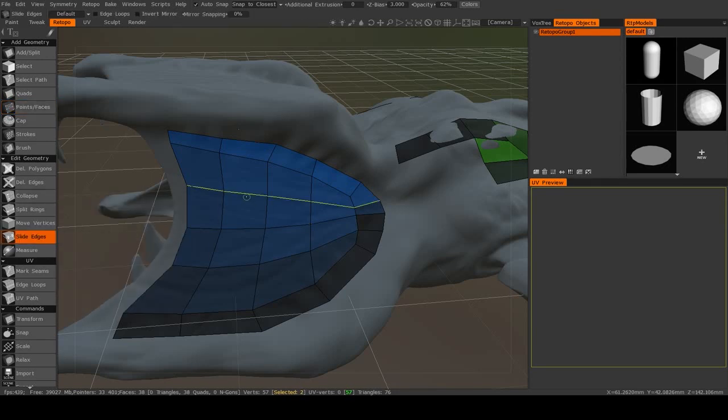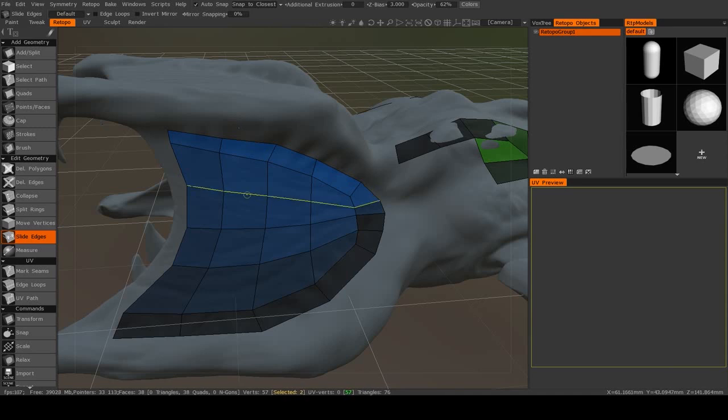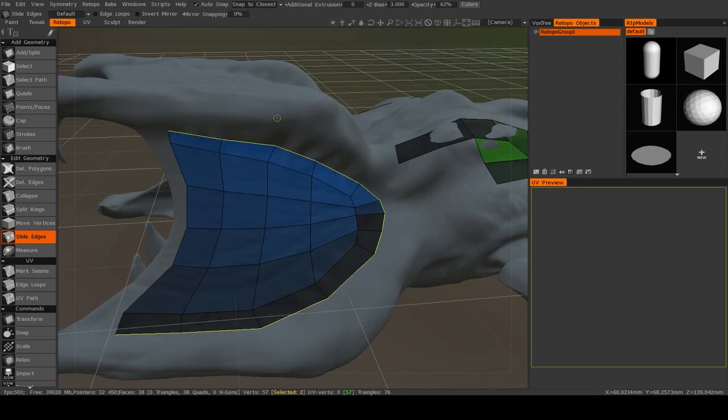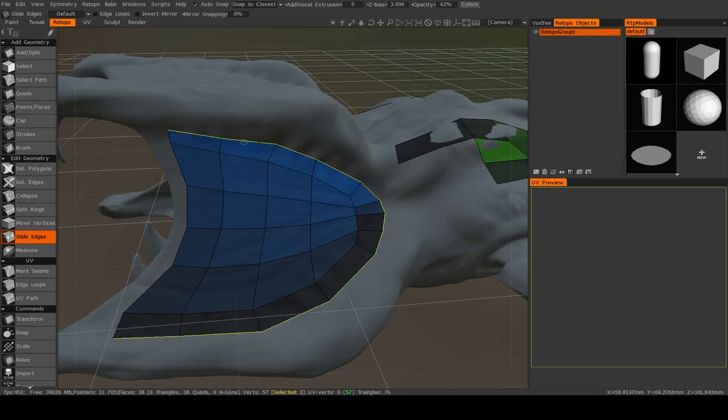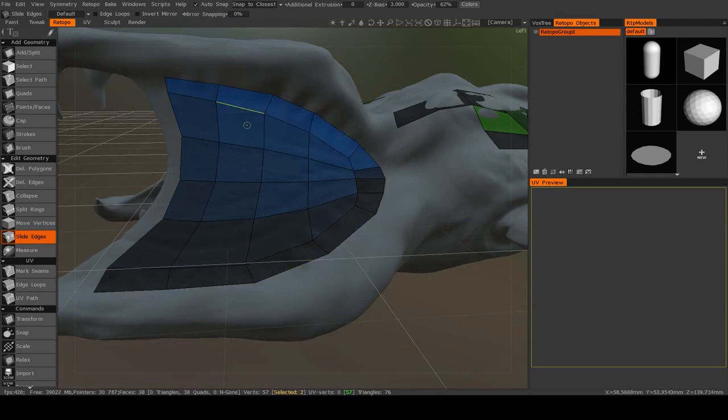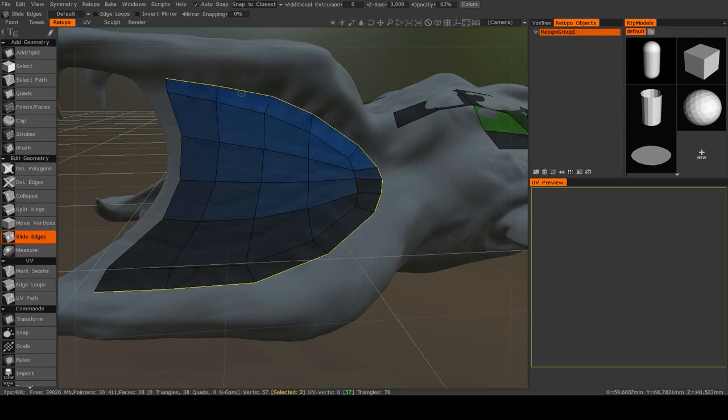Then you can also slide edges. So again, if you hold down Control, it'll go to the entire edge ring. Now this won't work on the very edge of a shell. You'll see that this top edge can't move any higher than it already is. It can only move towards other existing vertices.